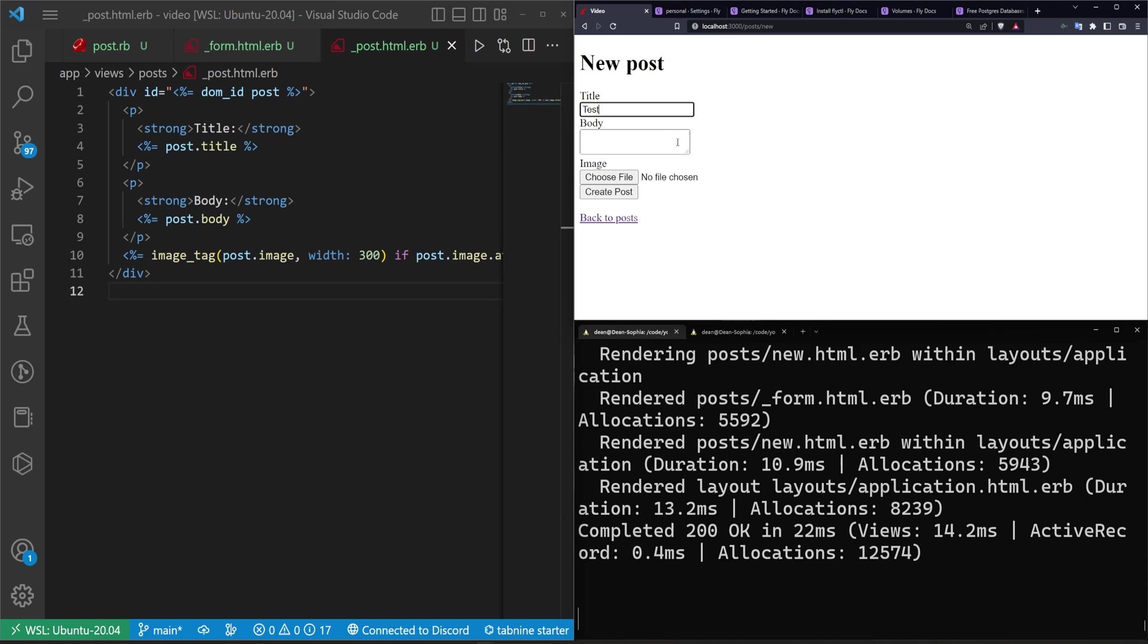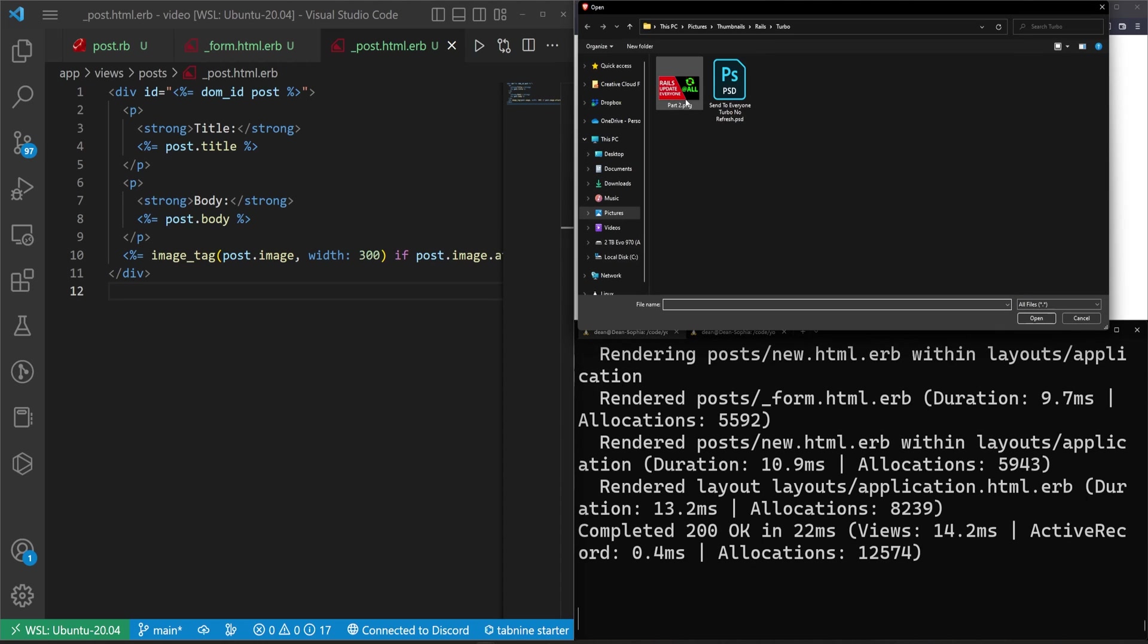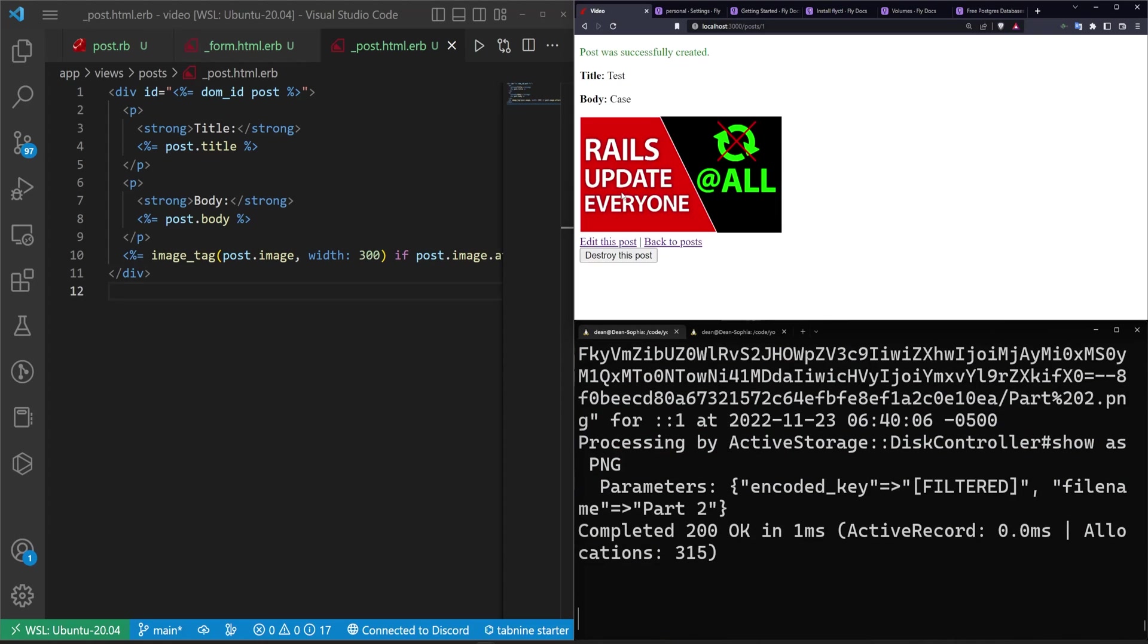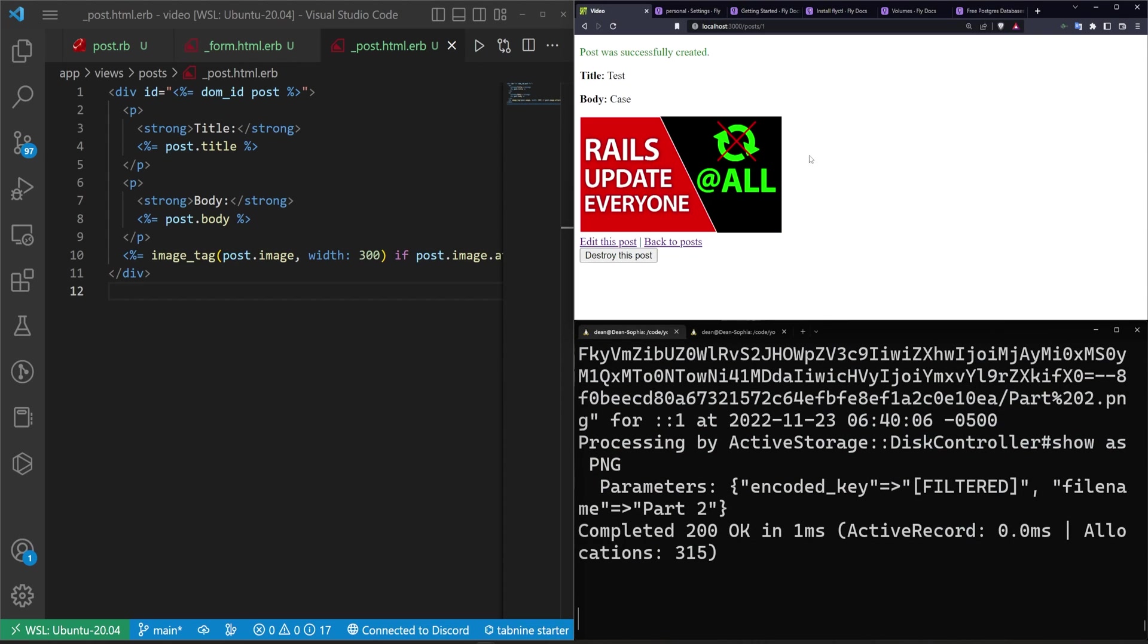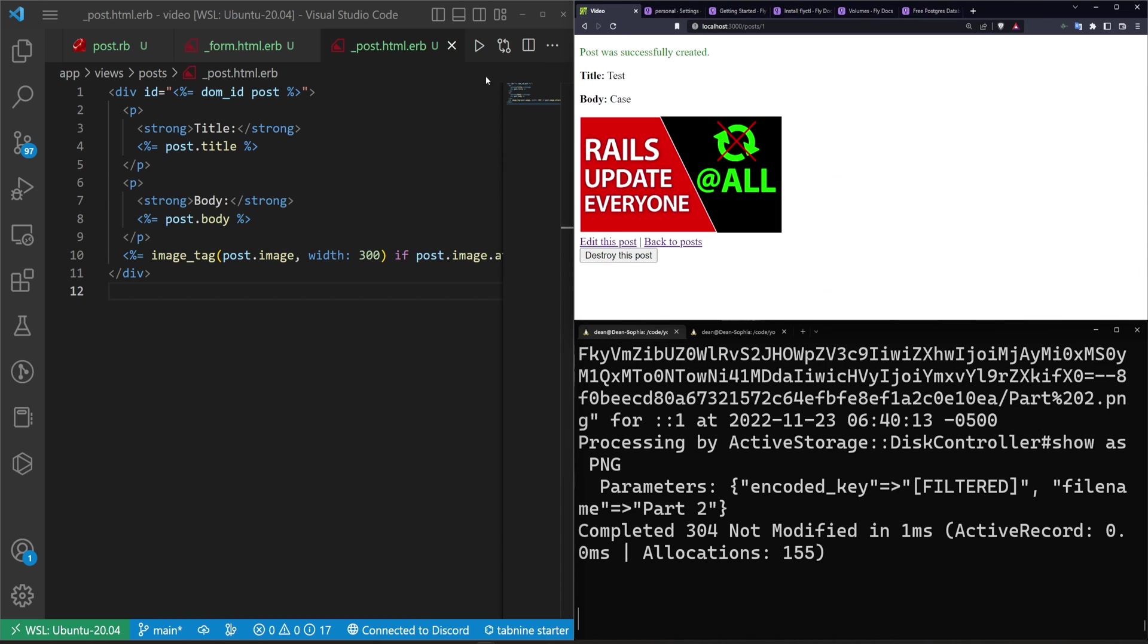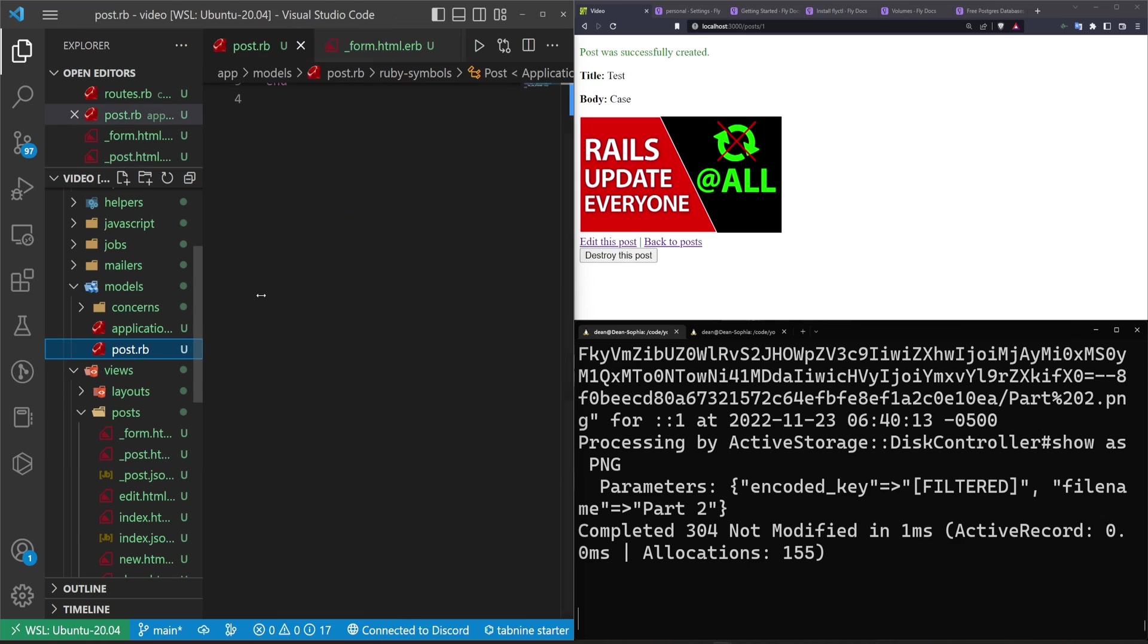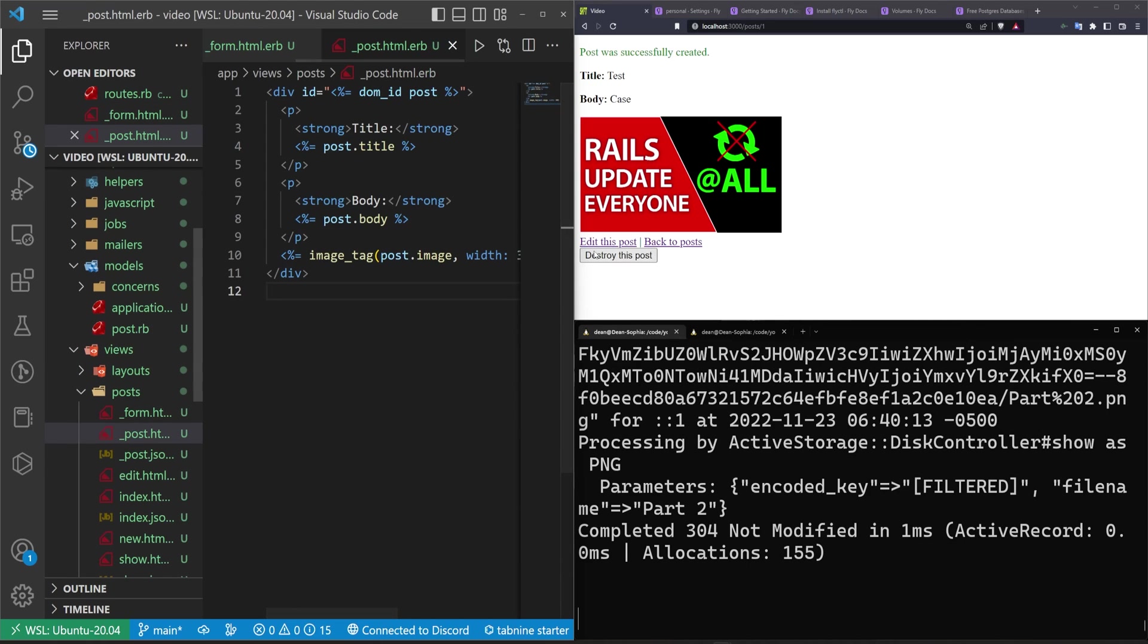We'll give this a title of test. A body of case. We'll choose a file. I'll choose my thumbnail from Monday. Click create post. We now have an image. It's looking like it's been resized to this size. The CSS is resizing it but the actual image is the full size image. If you want to handle the resizing I'd suggest looking up an active storage tutorial where you do like a thumbnail method in your post and then you use like vips to resize. I think there's one even on my channel that covers that in Rails 7.